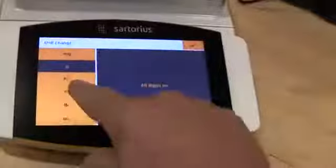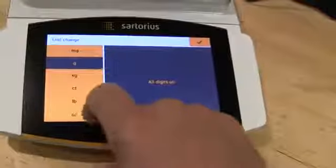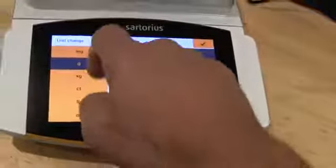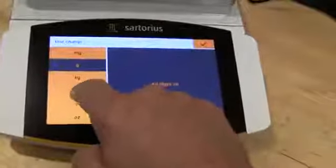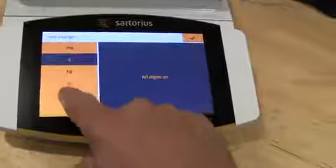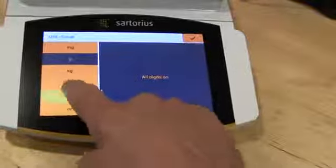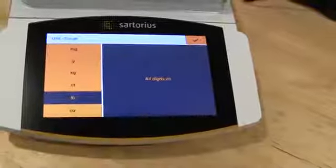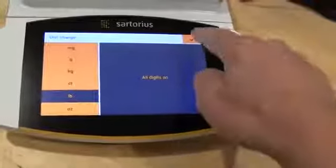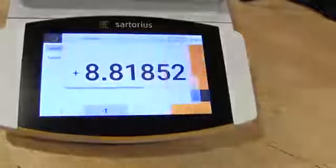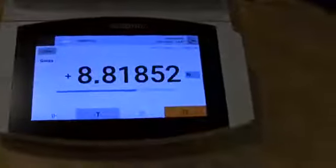Now to change the weigh units, I can just hit on grams and you'll see here I can pick whatever I want. If I want to get into, we'll say, pounds, select pounds, check the box. And now we've just changed the weigh units.